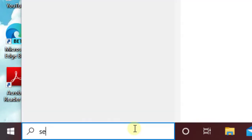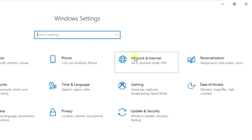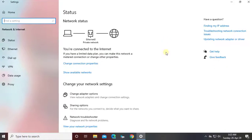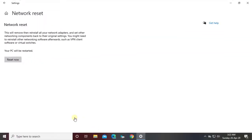Type Settings. Click Network and Internet. Click Network Reset. Click Reset Now.